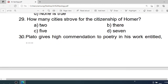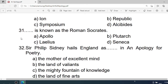Number 30: Plato gives high commendation to poets in his work entitled — A. Ion. B. Republic. C. Symposium. D. Euthyphro. Correct option is A. Ion.